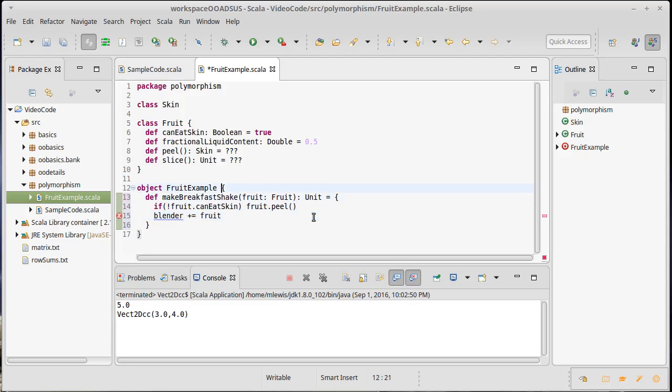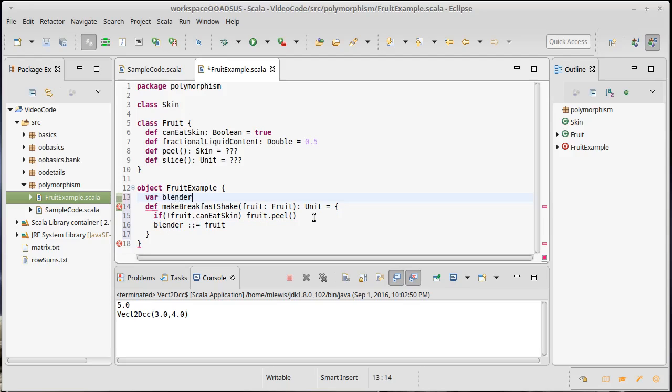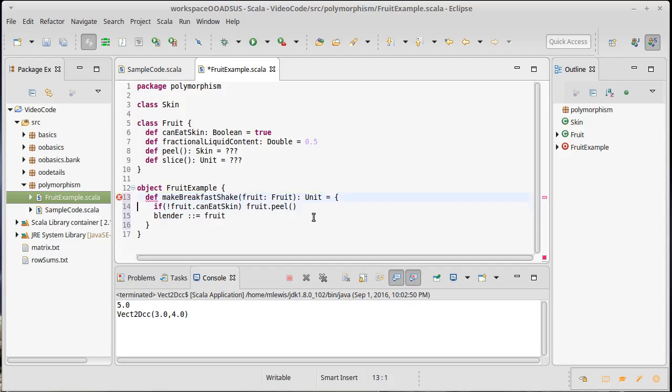Now that's going to get unhappy. I can fix that actually probably by making this a... What type would work? Well, actually, instead of using a plus equals, I'll make it a list and we'll do a cons equals of our blender, at least for now will be a list of fruit. It wants other stuff. Nevermind. This is just going to be broken for a little bit. And I've added fruit to my blender.